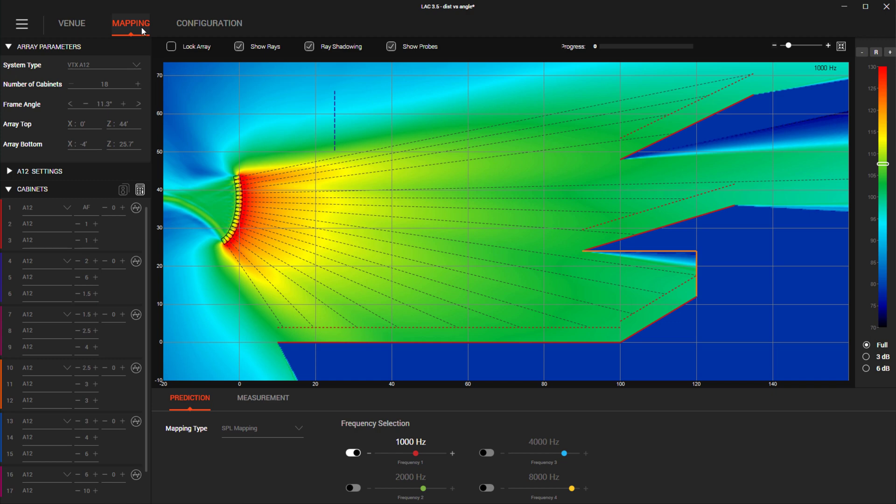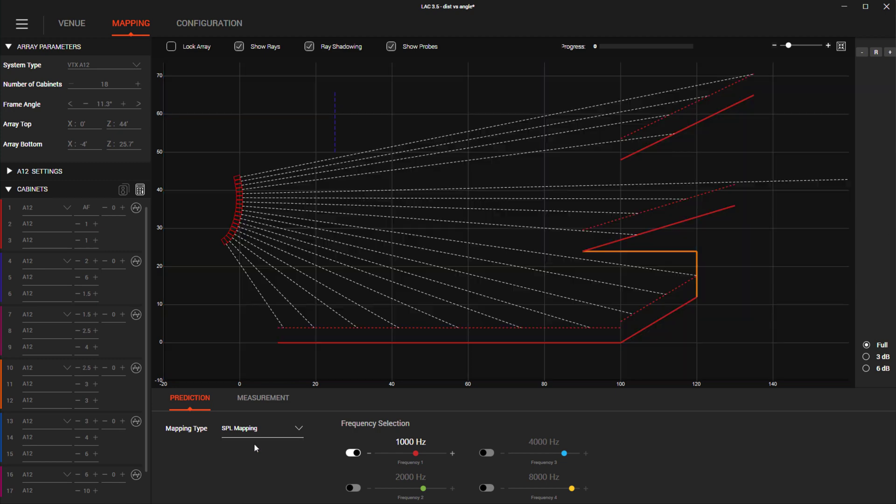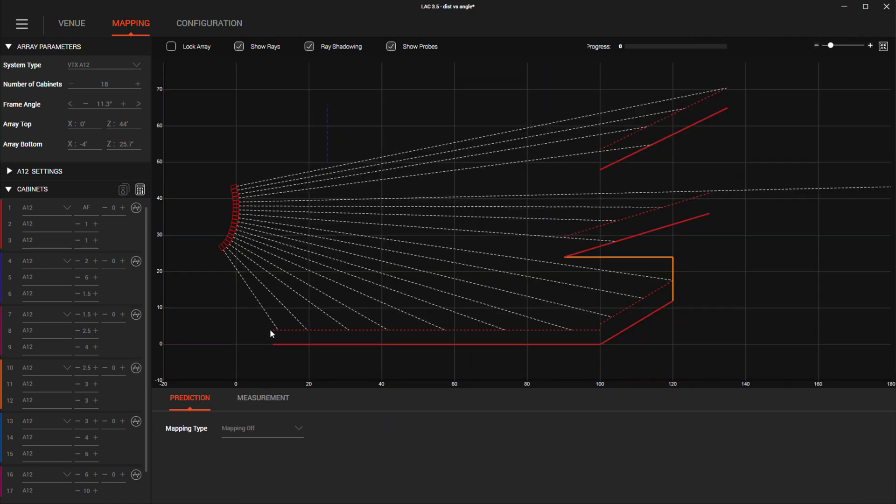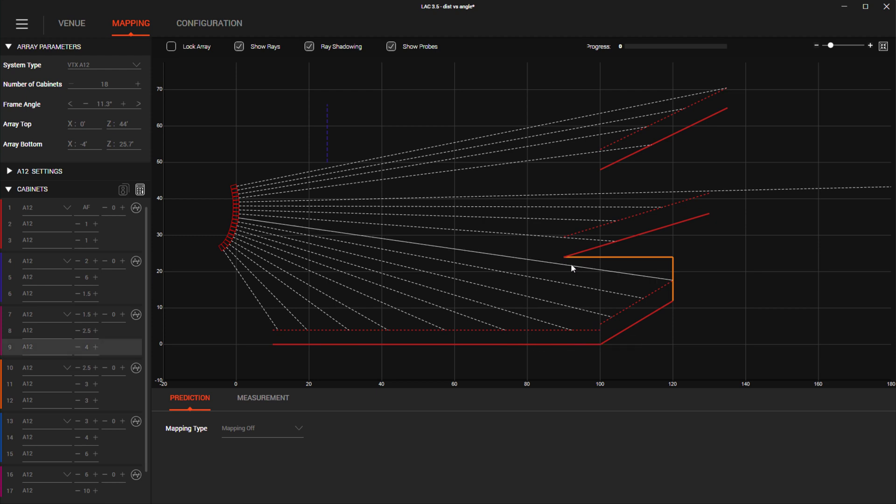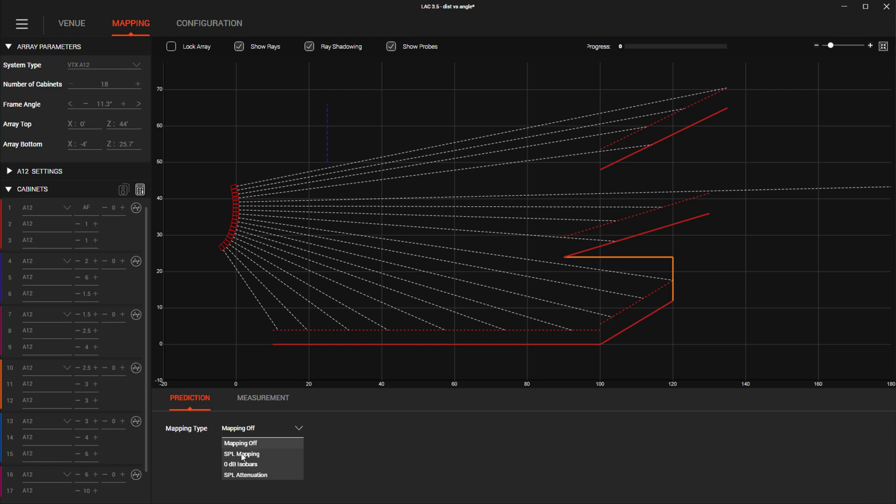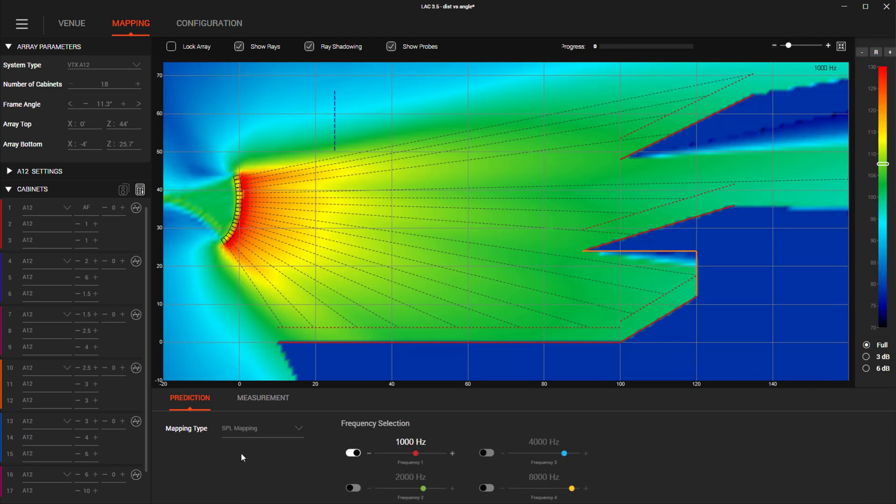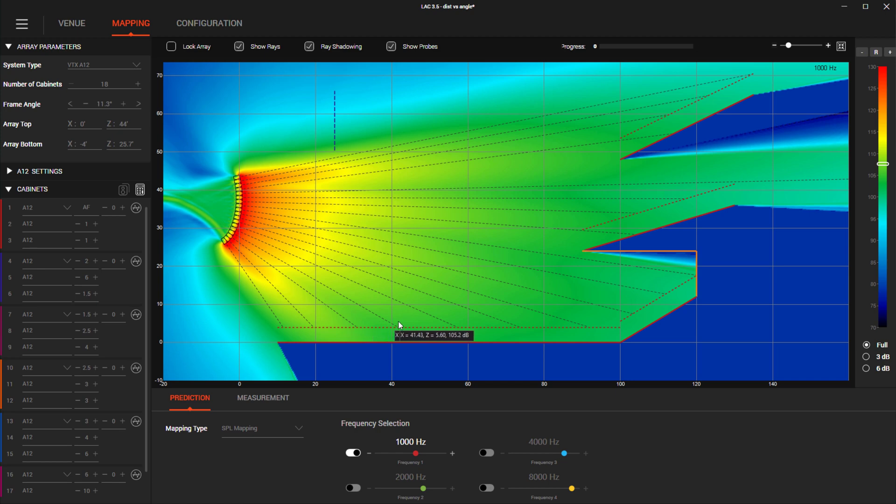All viewports now have a tooltip that follows the cursor indicating the precise XY coordinates. This helps to improve your awareness of where something might be within the venue. In mapping mode, a left click in the viewport brings up the tooltip and in SPL mapping mode, the predicted SPL is also indicated, helping to identify a specific SPL value in a given location.